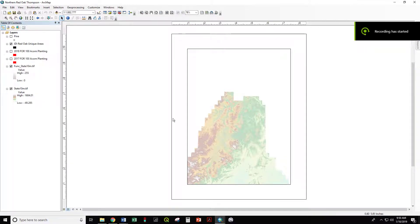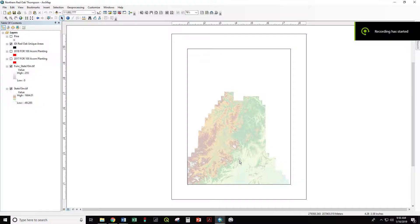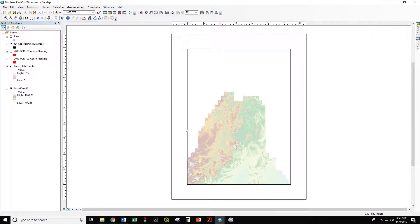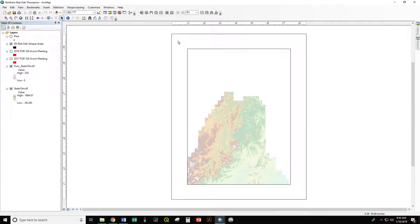ArcGIS defaults to the portrait view with 8.5 x 11 printer paper. To change that to a landscape view or to pick a different page size,